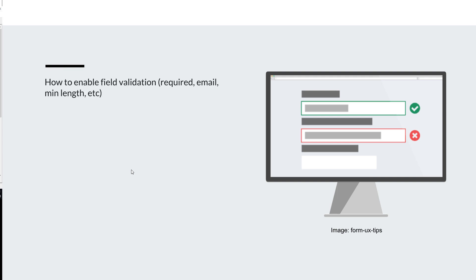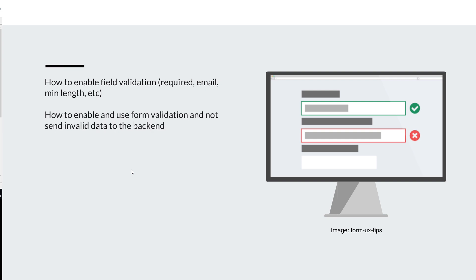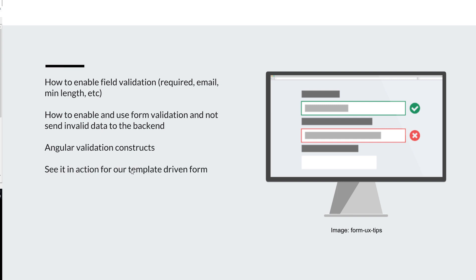In this episode we're going to see how to enable field validation — required, email, minLength — how to enable form validation and prevent sending invalid data to the server, and we'll talk about Angular validation constructs. The syntax might seem a little strange at first, but once you start using it, it becomes less intrusive. Finally, we'll see it in action in our feedback component.